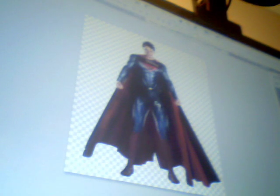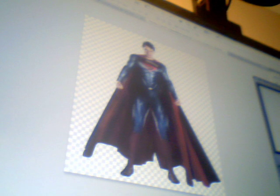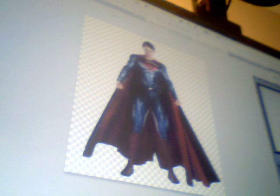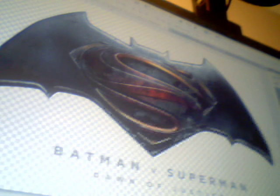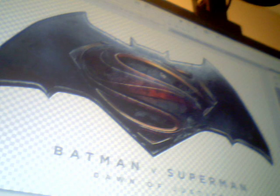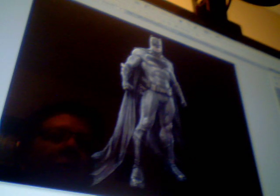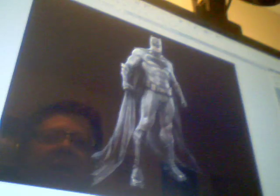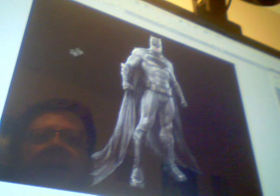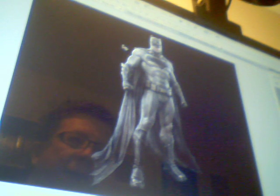Open Photoshop — I'm using Photoshop CS4 — and open all your images. I've got a black wallpaper for my background, a picture of Henry Cavill as Superman from the new Batman vs Superman, the Batman vs Superman Dawn of Justice logo, and a wallpaper of Ben Affleck as Batman.